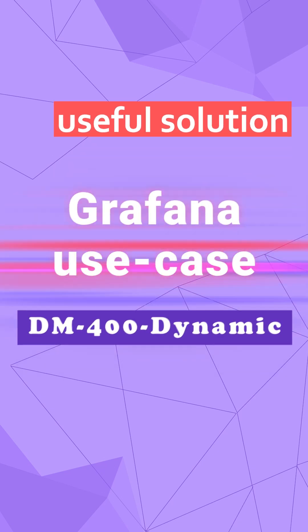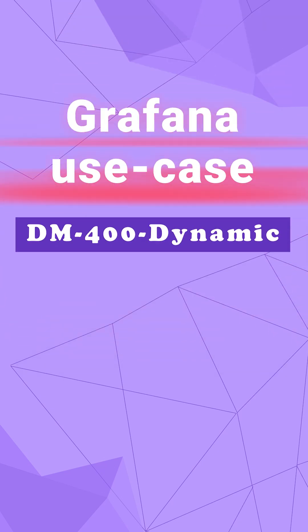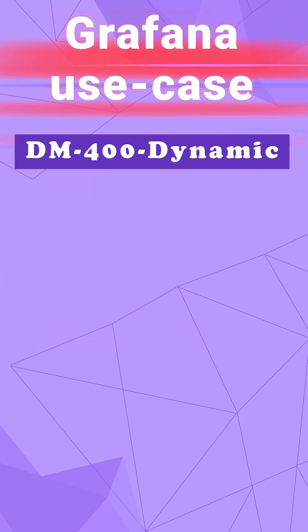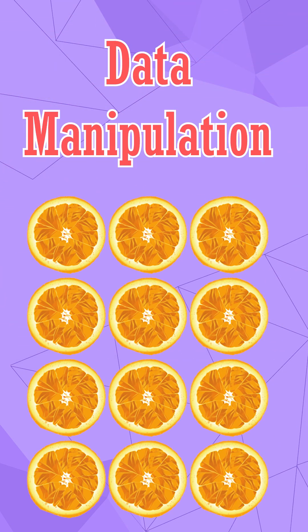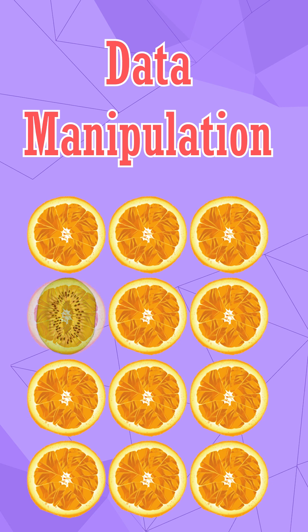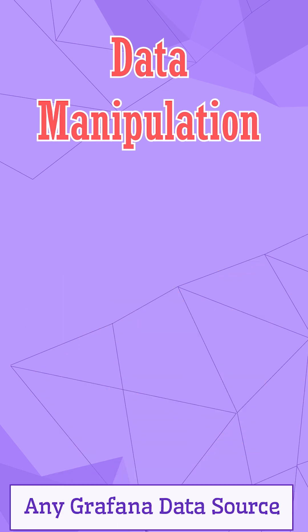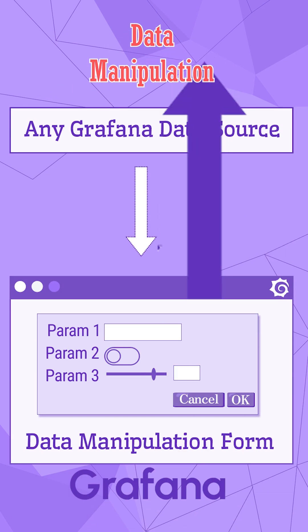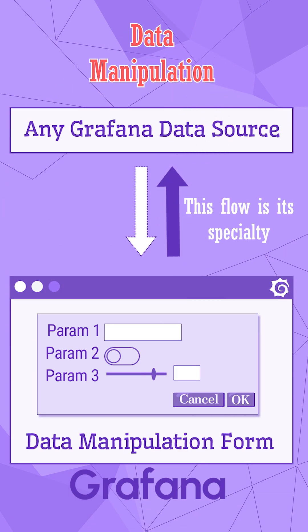Grafana use case number DM400 Dynamic. The data manipulation plugin for Grafana stands out as a unique tool. We created it specifically to enable data to be sent back into the data source directly from a Grafana dashboard.